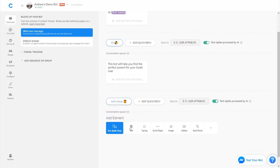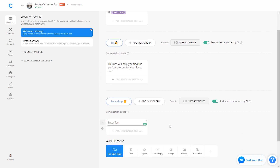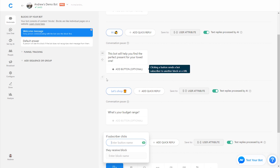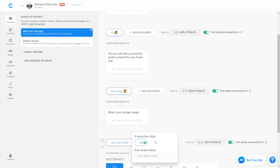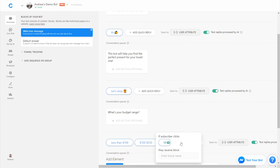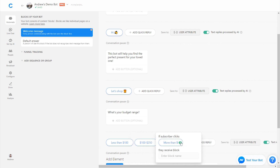We could go through the rest of the conversation as we've done in previous lessons, giving options such as what's your budget range. Instead of just giving a single quick reply, we can provide multiple options and then send people down different pathways. So we can say less than $100 for our budget range, $100 to $250, and perhaps more than $250.